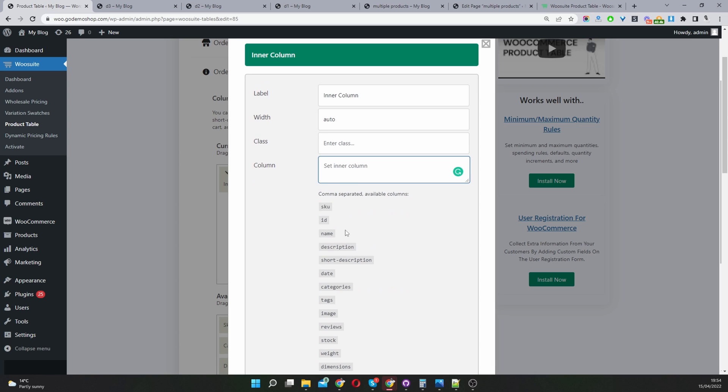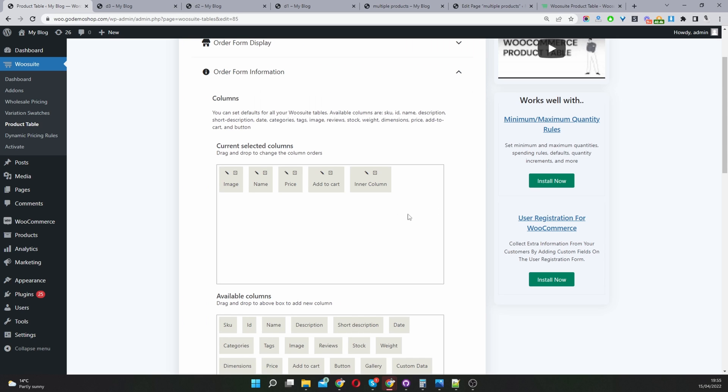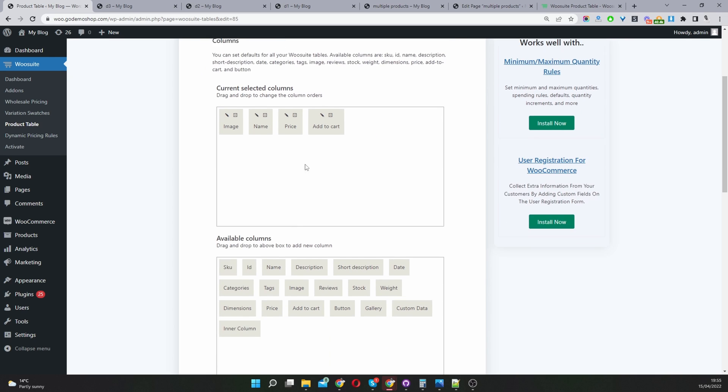For example if we wanted to add a product name, we'd go name, comma and SKU code, comma and then you just keep adding all the different things you want to add in that particular column. For now I'm going to delete this.